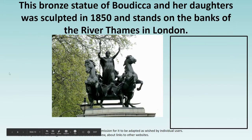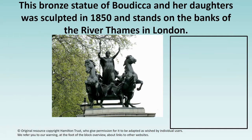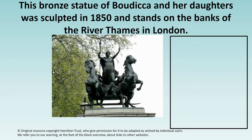And finally, this is a bronze statue of Boudicca and her daughters. This was sculpted in 1850, a long time after Boudicca had died, and you can see it on the banks of the River Thames. What does this sculpture tell you about Boudicca?